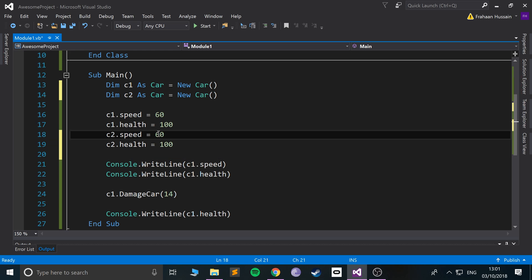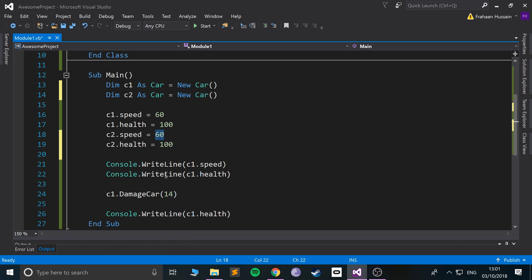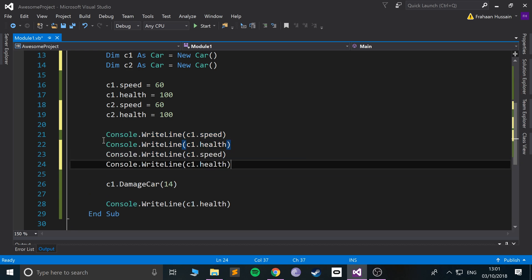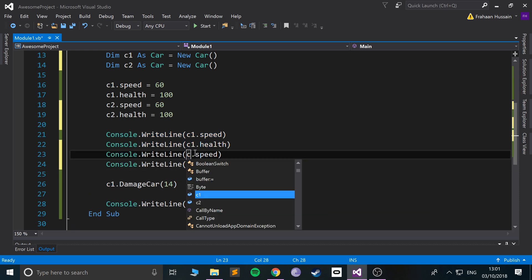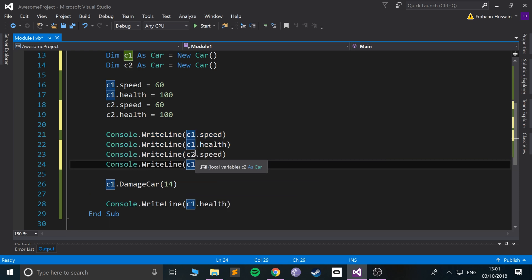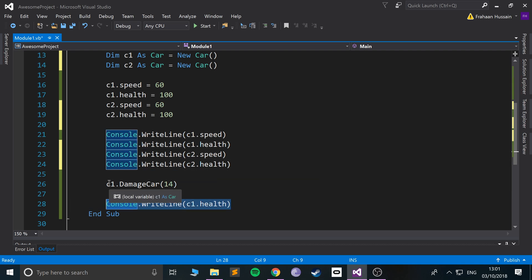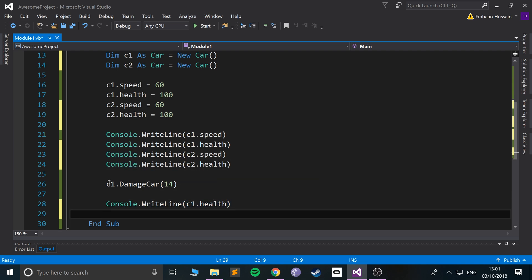Set the speed. I'll set the speed, but I'll actually set this up. Let's say the speed is the same for both cars, health is the same for both cars. Now let me print out the speed and health for both cars.